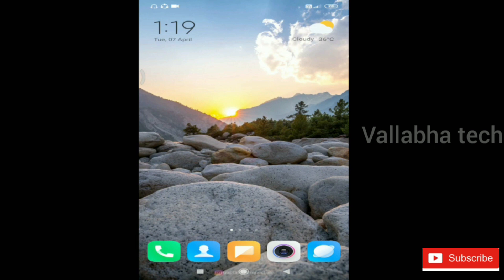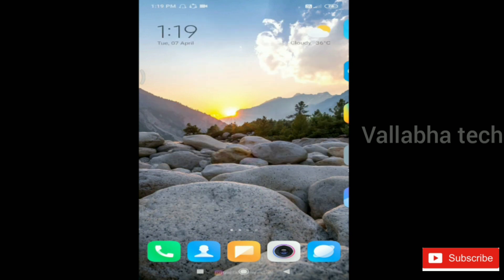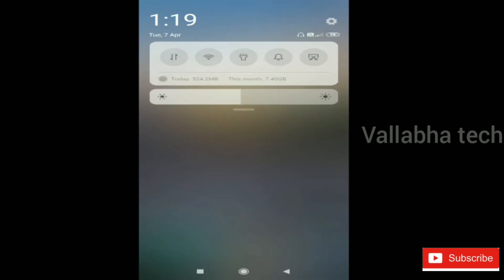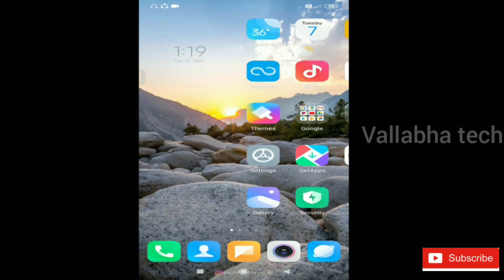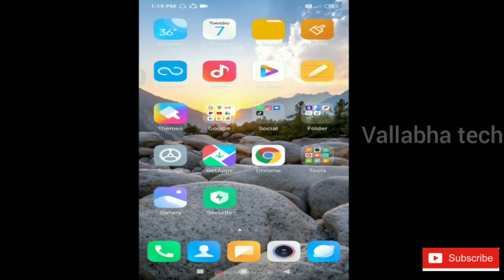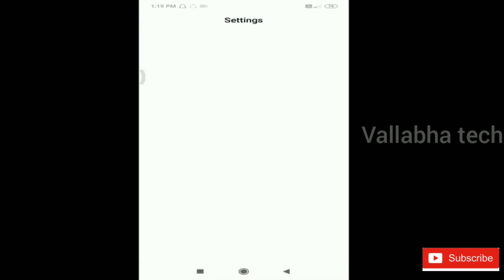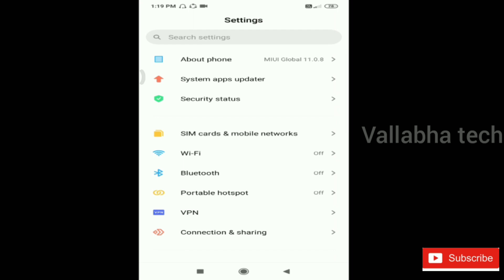Hi friends, my name is Karthik Pallab. Welcome to my channel. If you like to share it, you will get notifications on Google Chrome. Now, let's see.